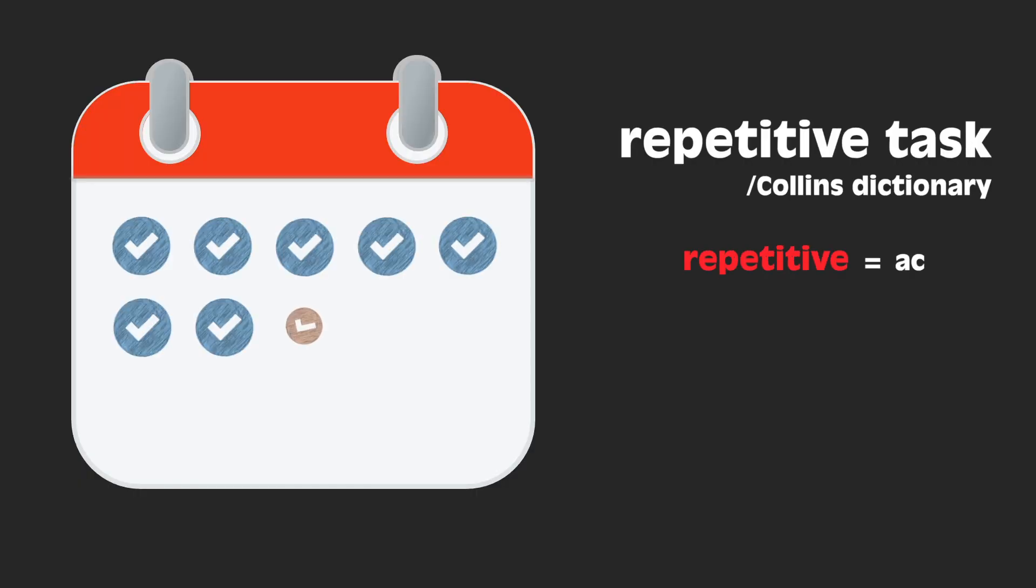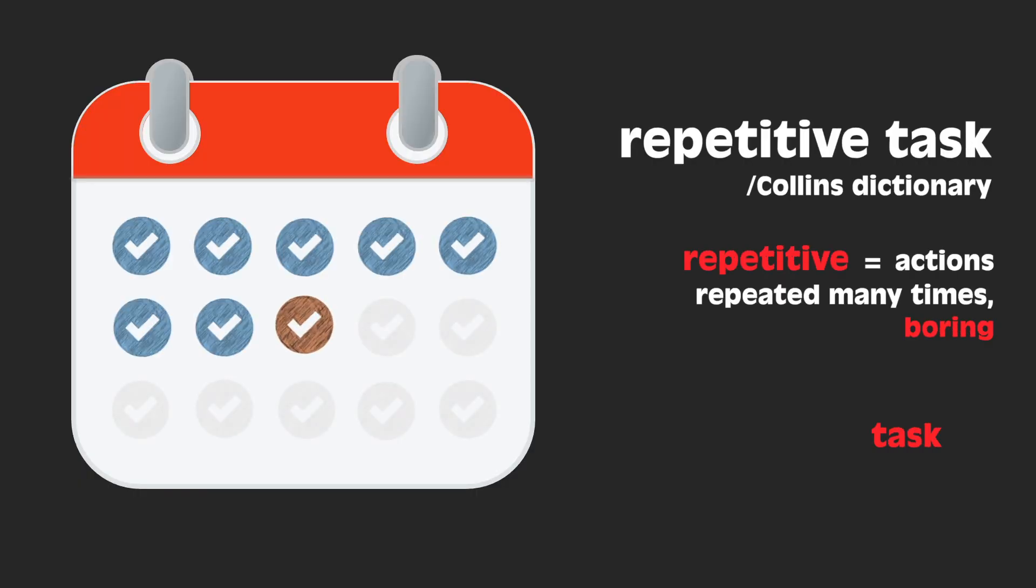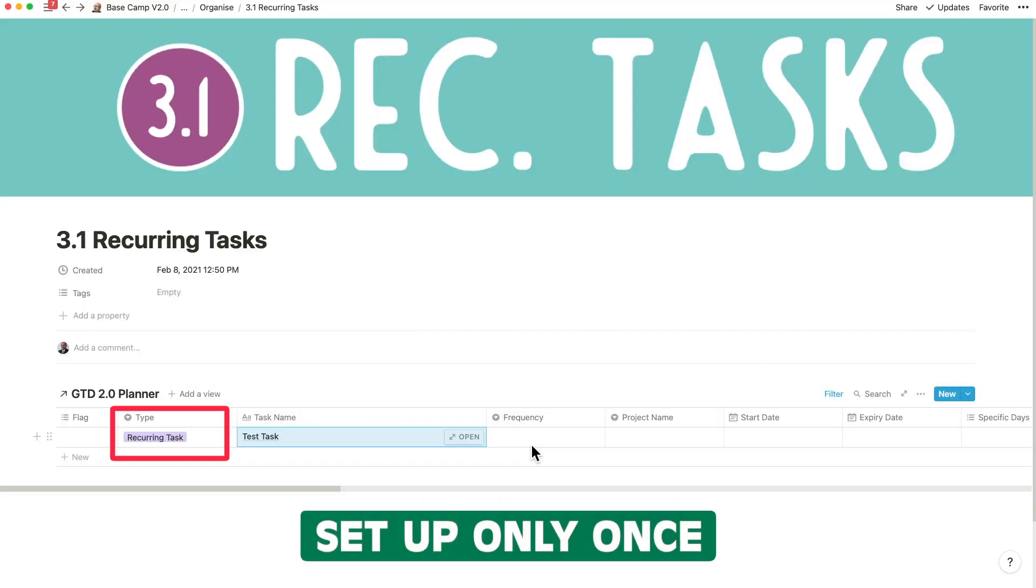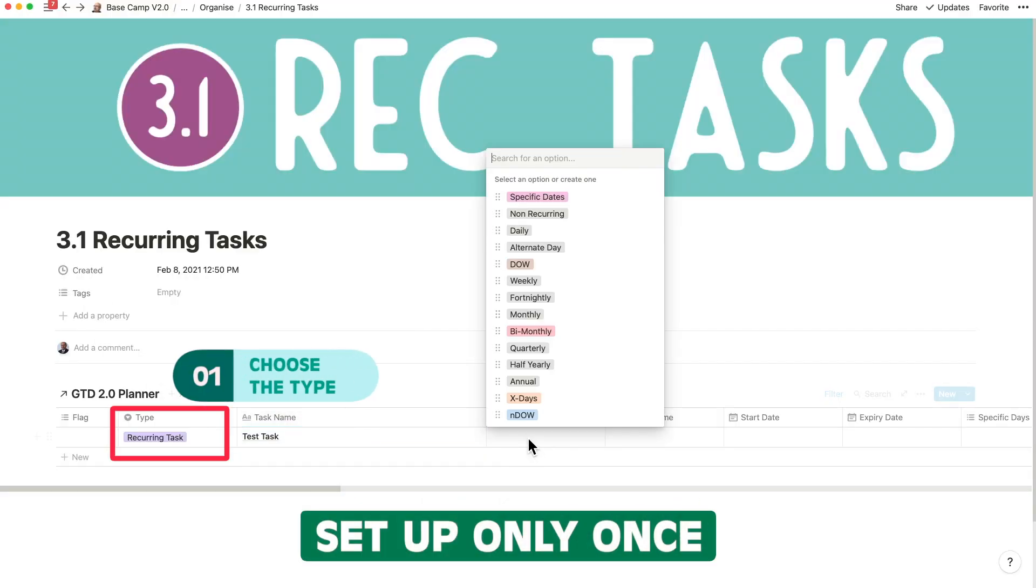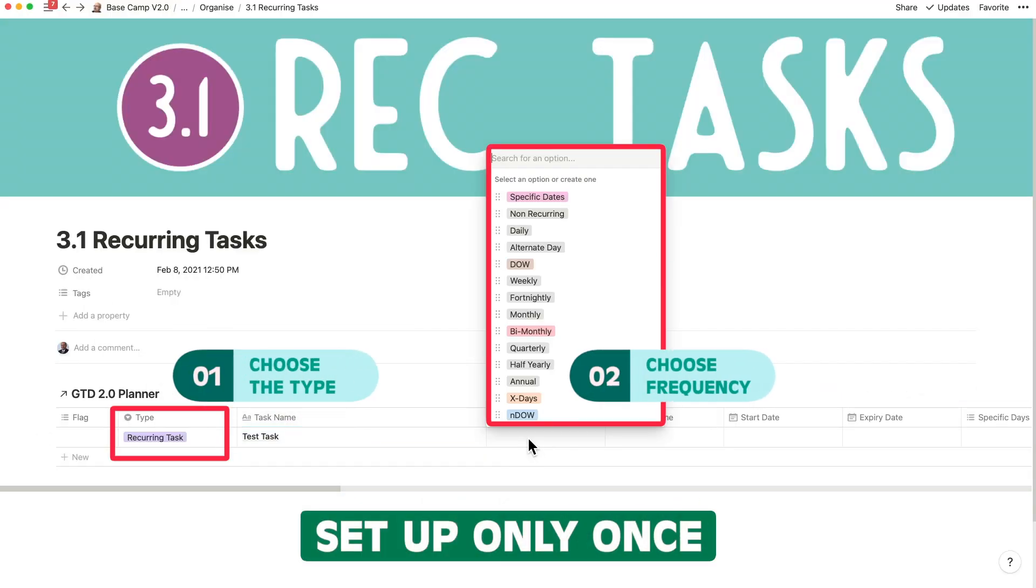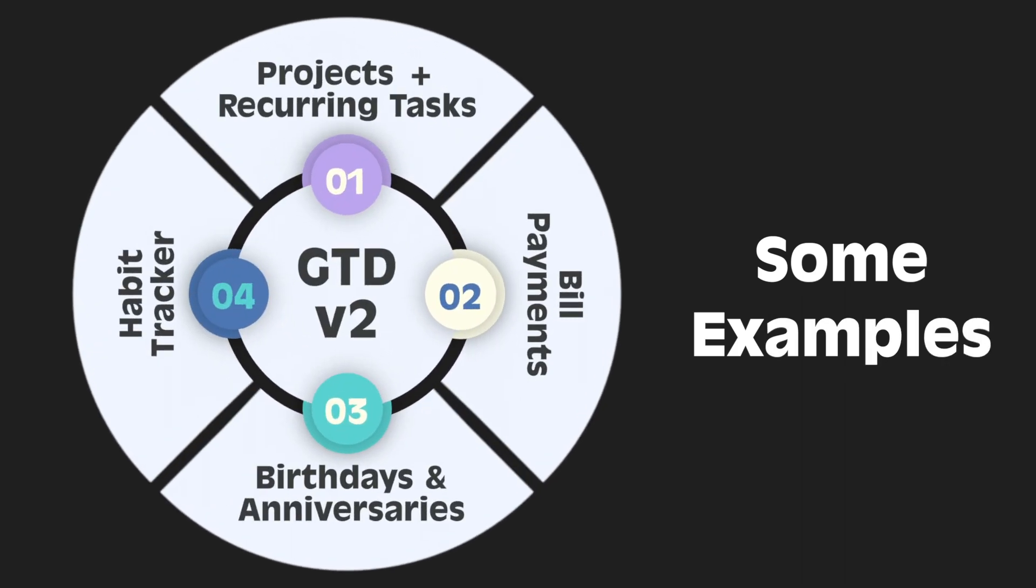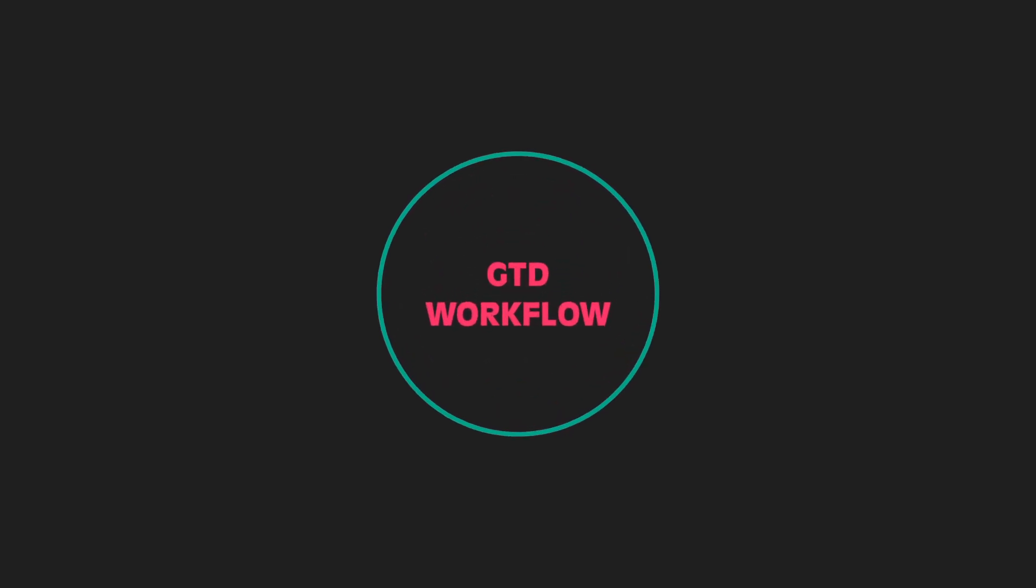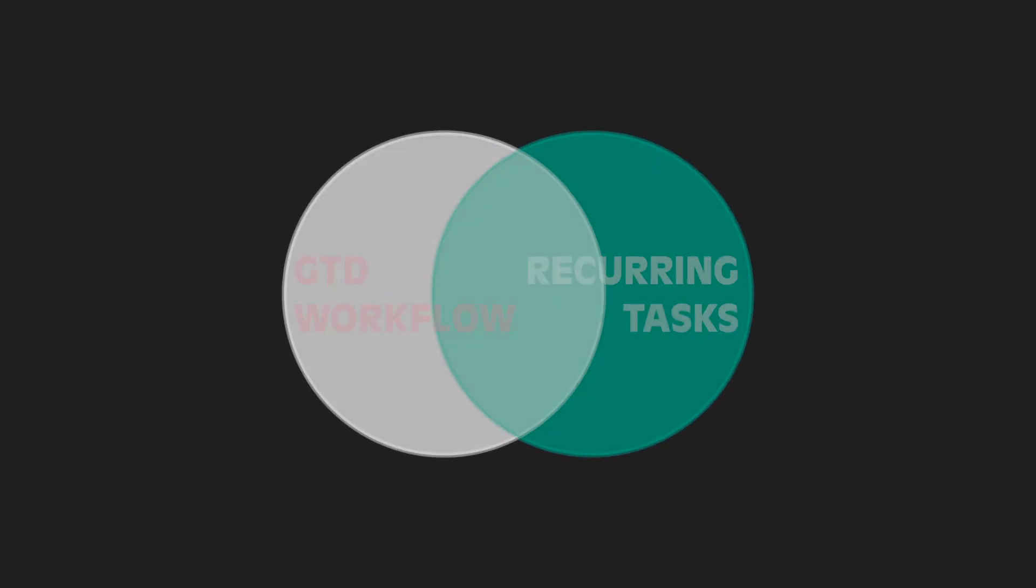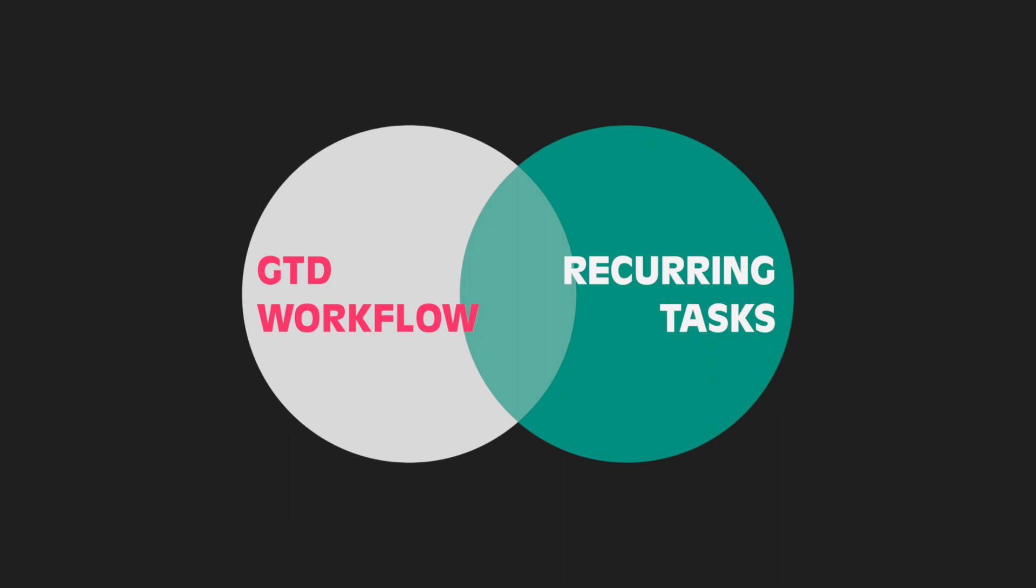We all know that recurring tasks happen over and over again with regular reminders. The challenge I undertook was to completely automate recurring tasks inside of Notion without manual intervention at every step. I plugged in the solution with bells and whistles right into GTD version 2. This combines the power of the GTD workflow with recurring tasks.